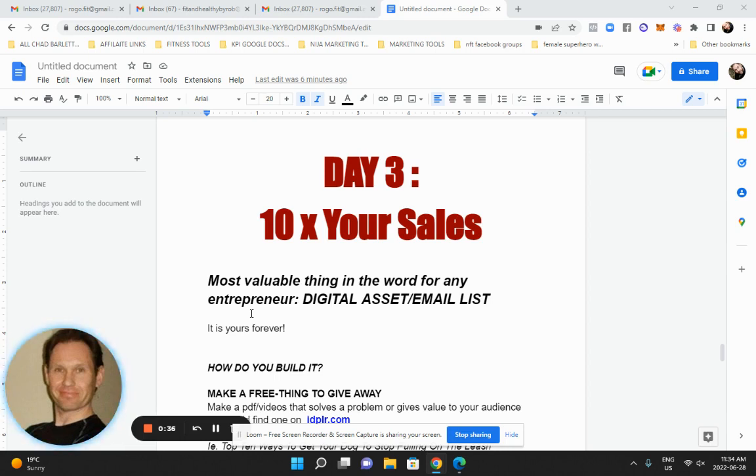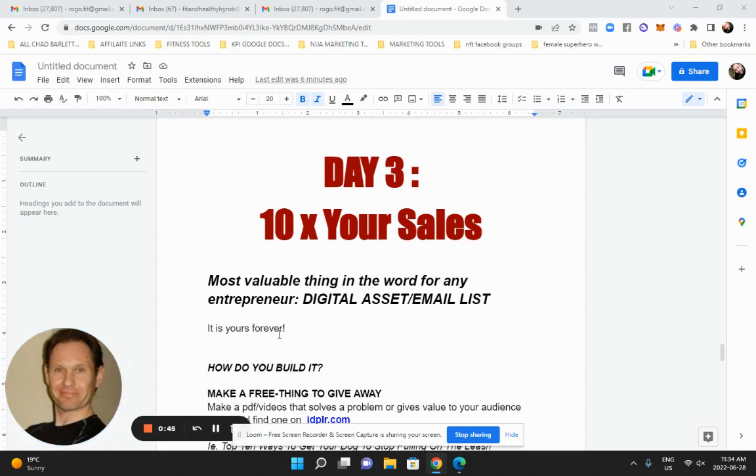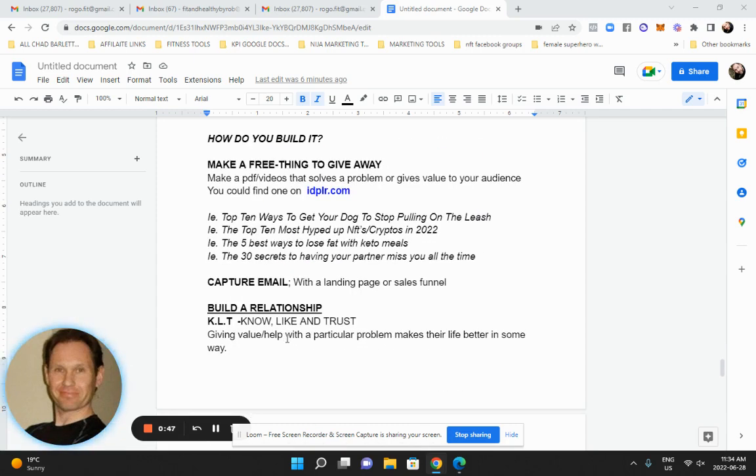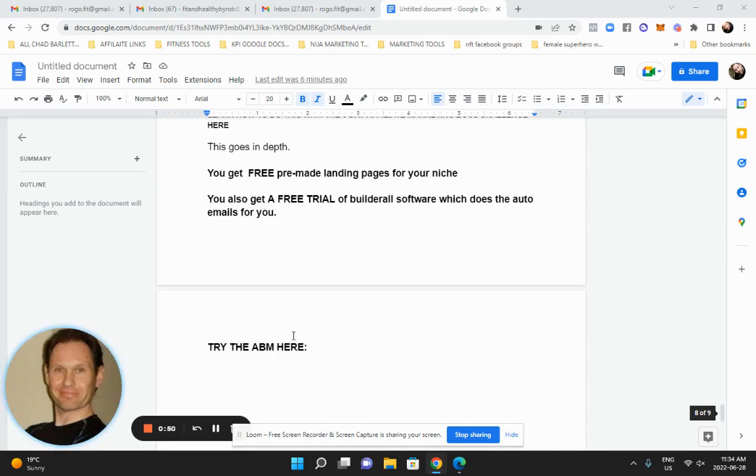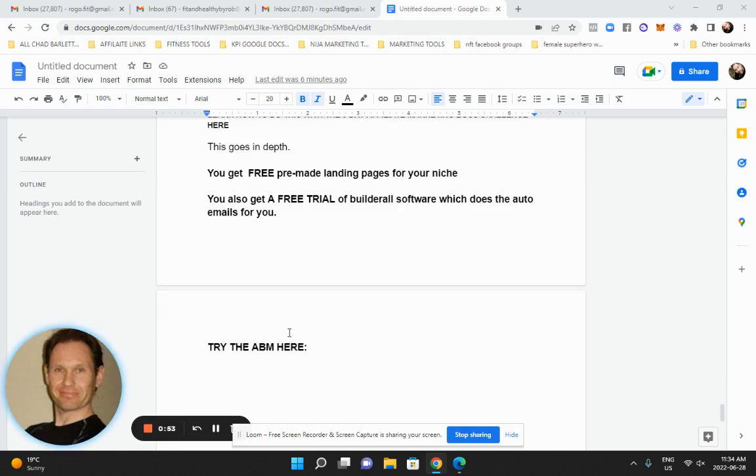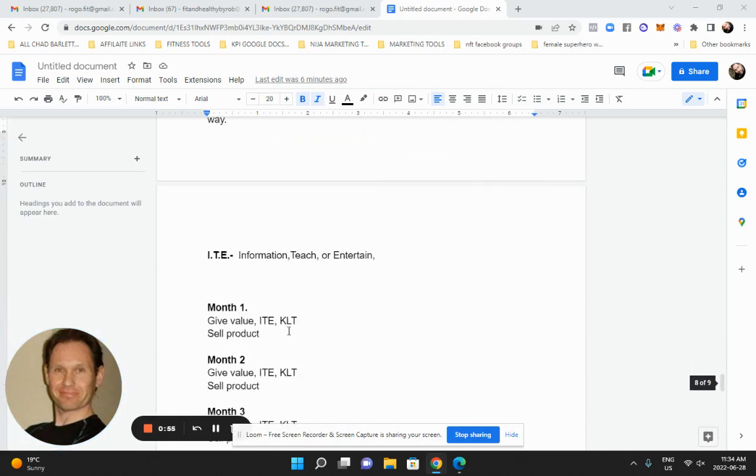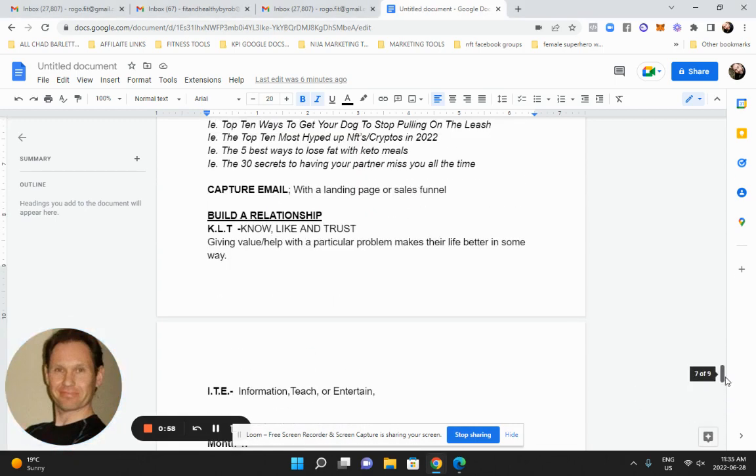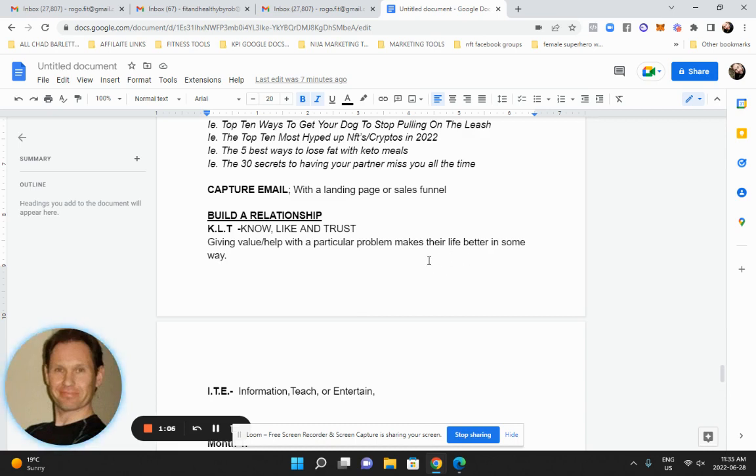It's yours forever. No one can take it away from you as long as the subscribers stay on your list and they'll never leave you if you give them value and content that helps them solve a problem or improves their life. So what I like to call it is the know like and trust factor or also known as the KLT. You're giving value and you help people with a particular problem and it makes their life better in some way or you can also call it information, teach and entertain. So KLT and ITE.